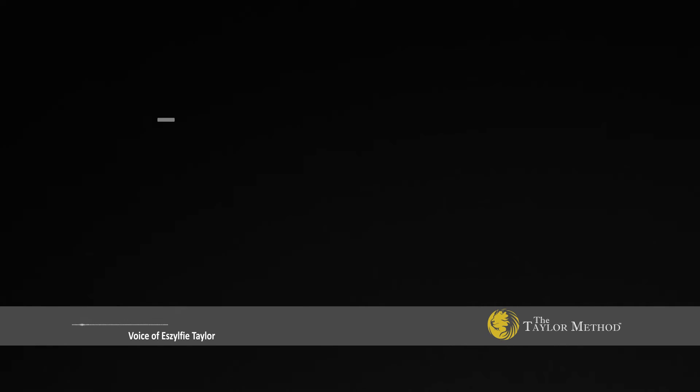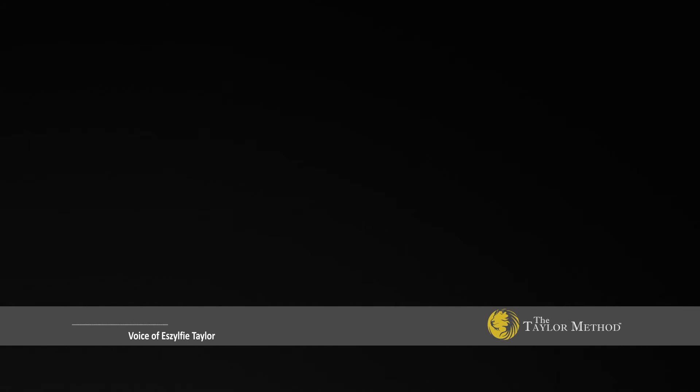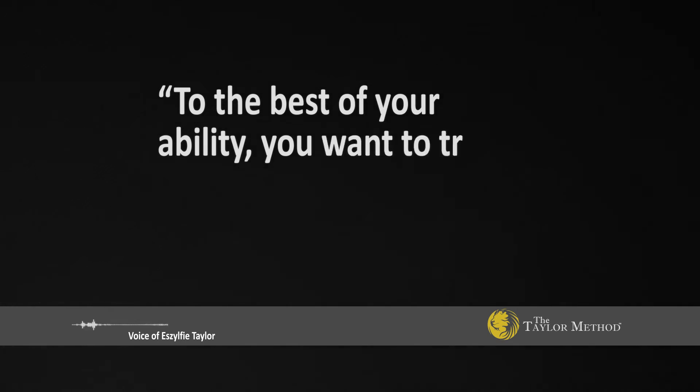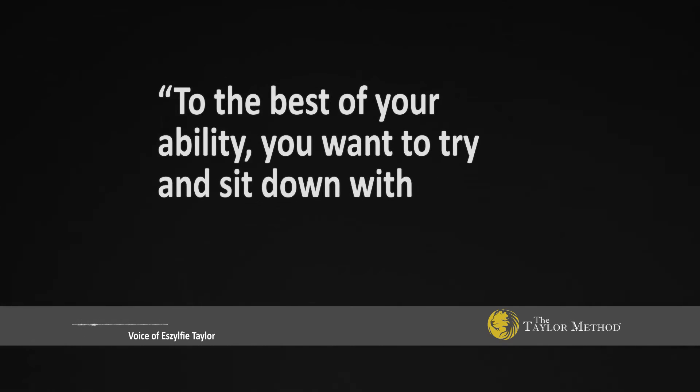And if that's the case and you can only get one of them, I would not say we'll never see them. But to the best of your ability, you want to try to sit down with both of them.